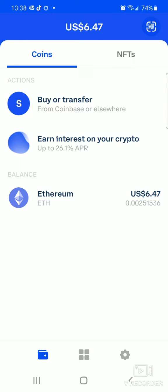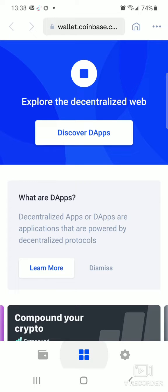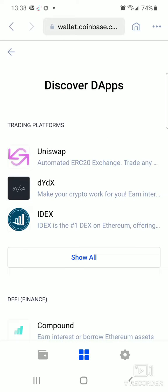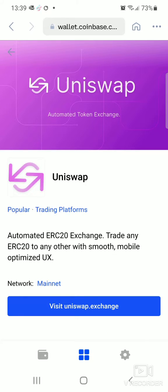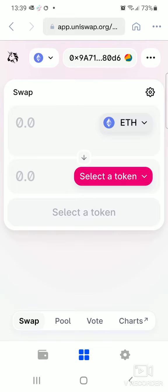On the coins tab, go to the middle button — the four squares — and click there. You'll see options including Explore, Decentralized Web, and Discover Apps. Click on Discover Apps, and it connects you and shows Uniswap and other exchange platforms.